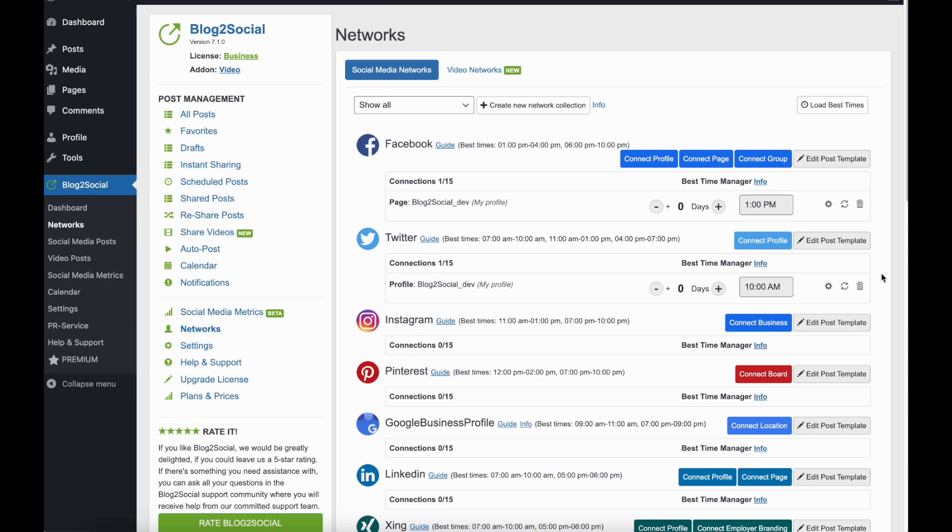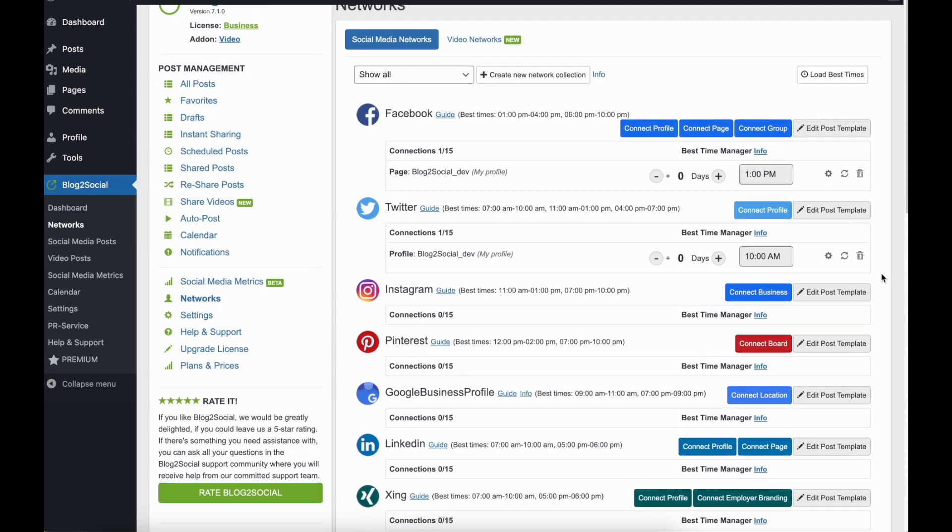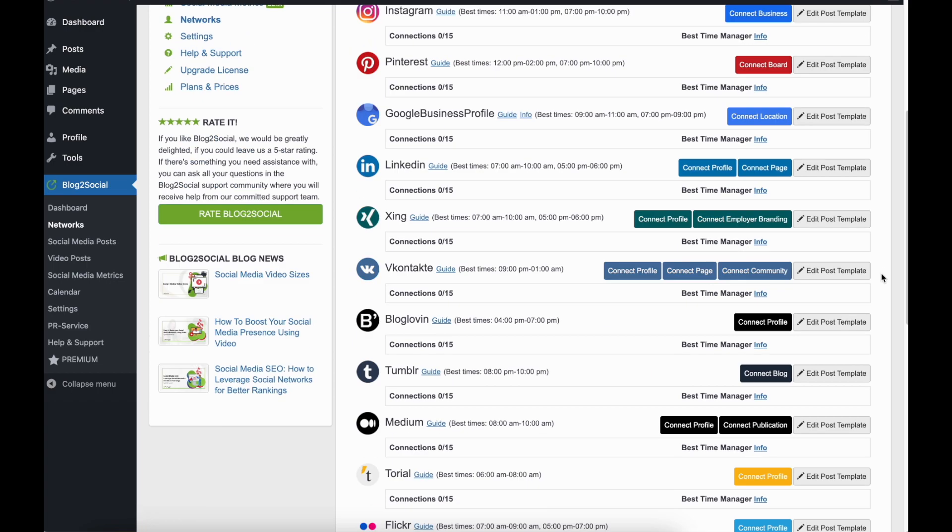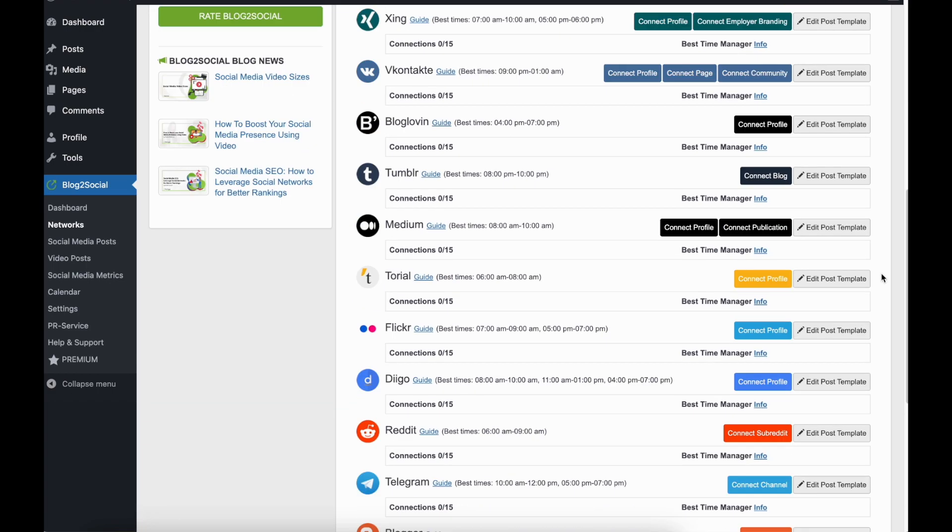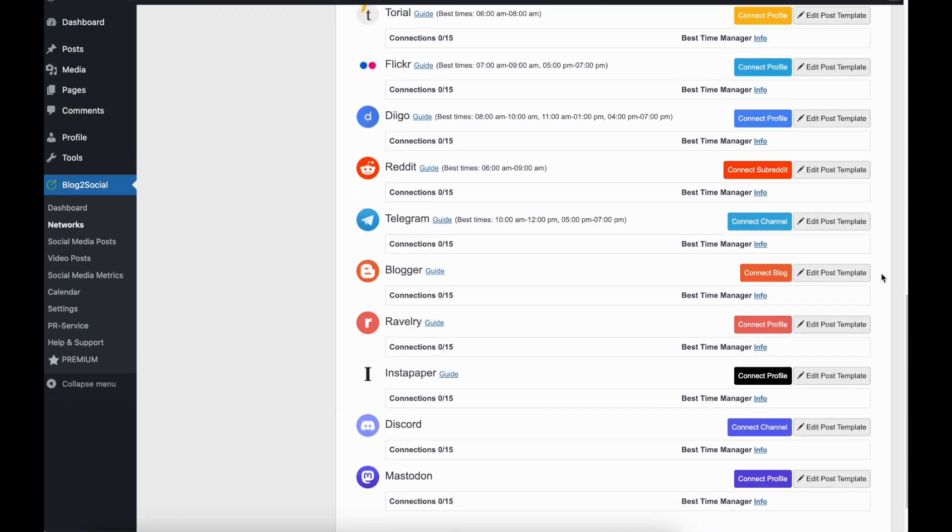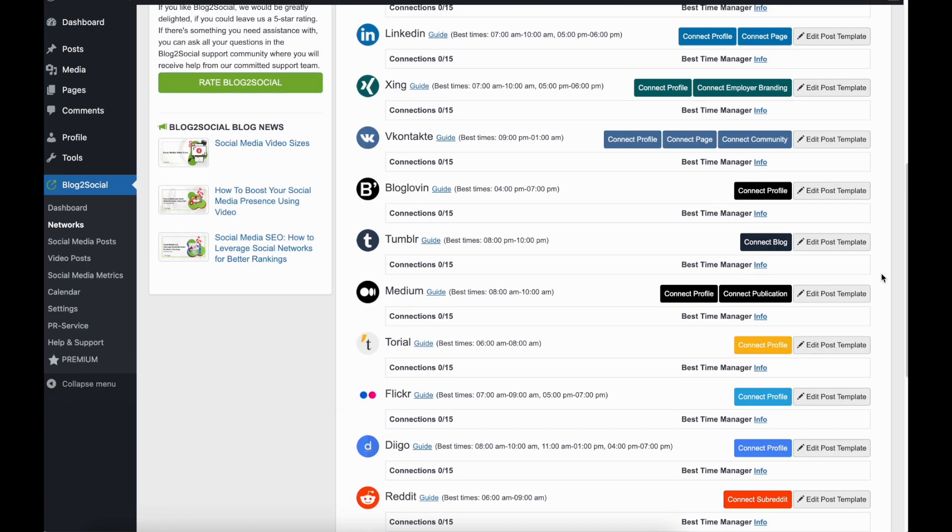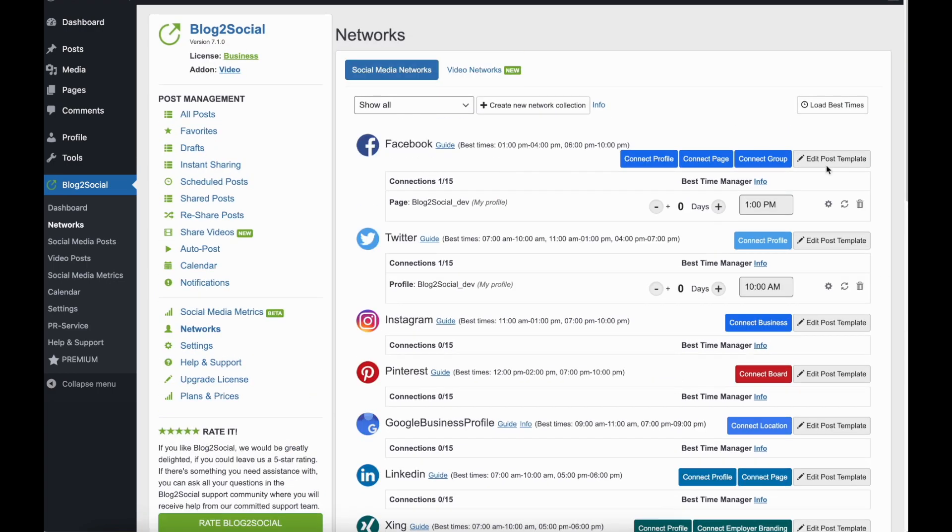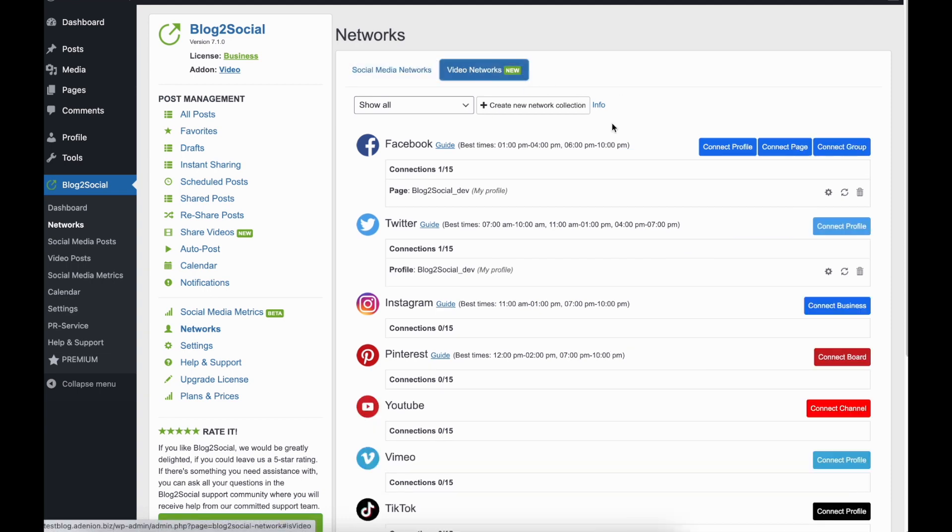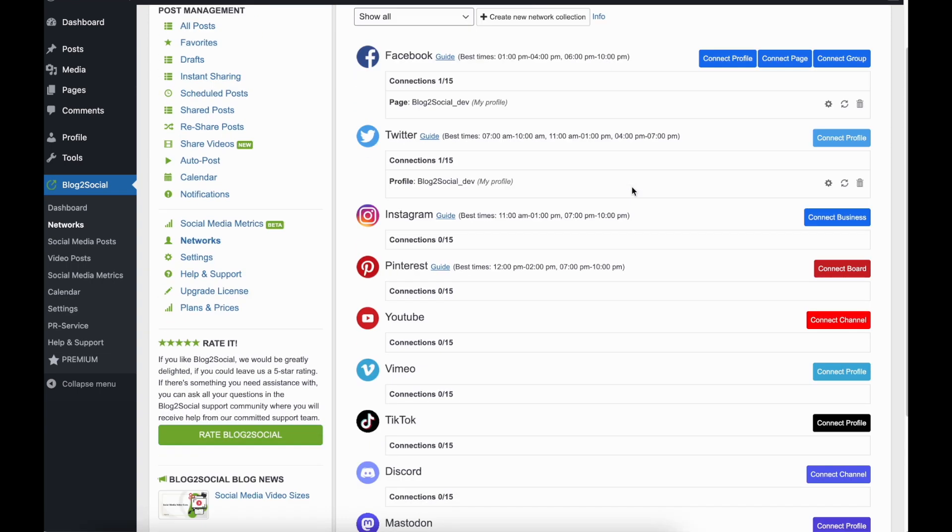To connect your accounts, you can click on Networks in the navigation bar. You'll see an overview of all supported social media platforms that you can connect with Blog2Social.